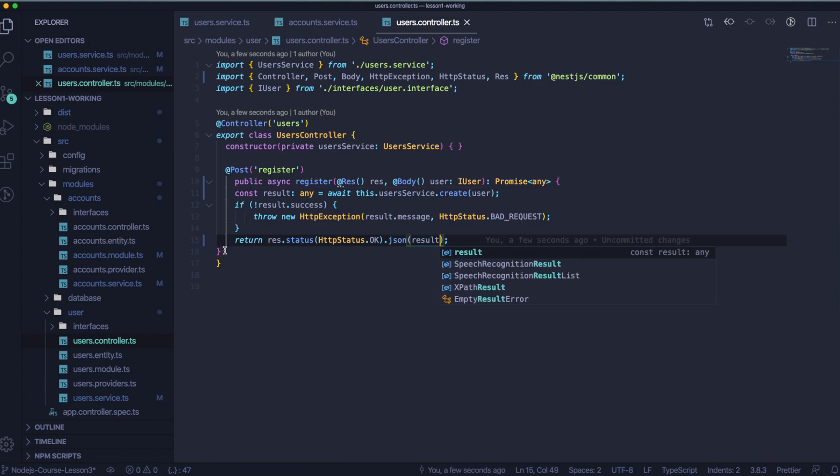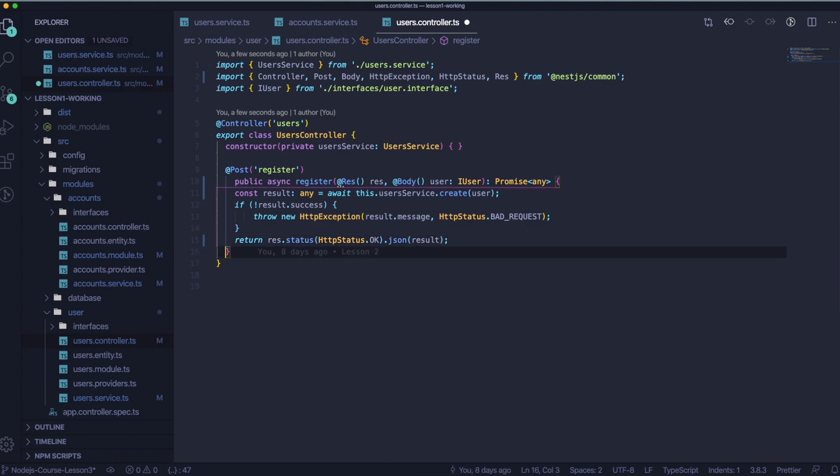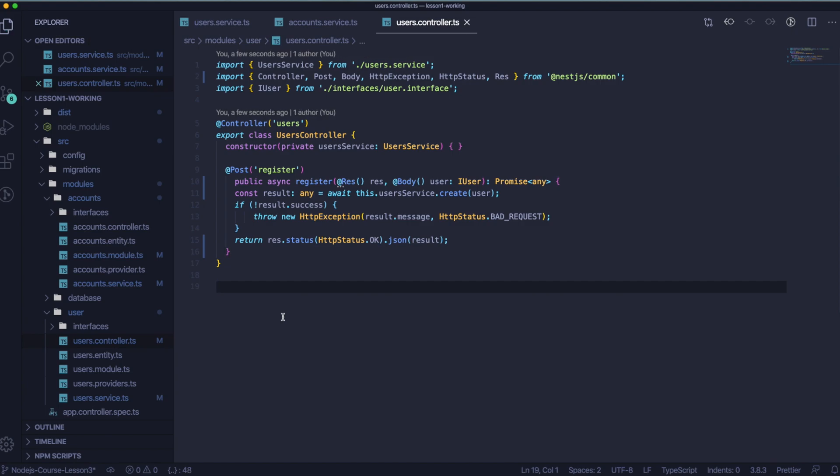And now we will return the response using this value. So res.status, HTTP status okay. And after that, we are going to return our user, our result actually, in a JSON format. Okay, that's cool.